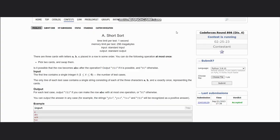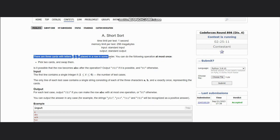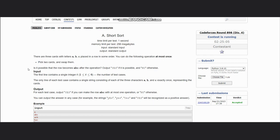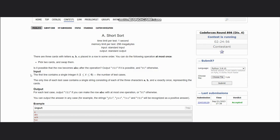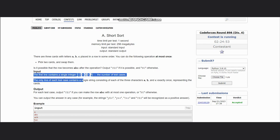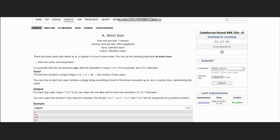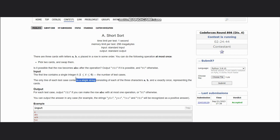Hello everyone, welcome back to the channel. We are discussing the question on Codeforces Round 898, difficulty 4. The question states that there are three cards with letters A, B, C placed in a row in some order. You can do the following operation at most once: pick two cards and swap them. We are given the number of test cases and each test case contains a single string consisting of each of the three characters A, B, C exactly once.